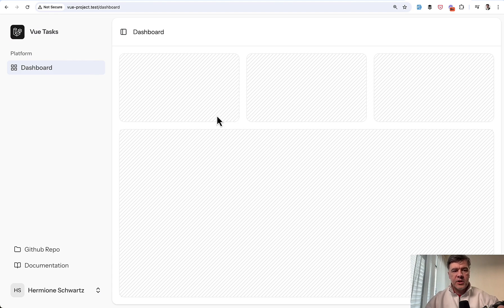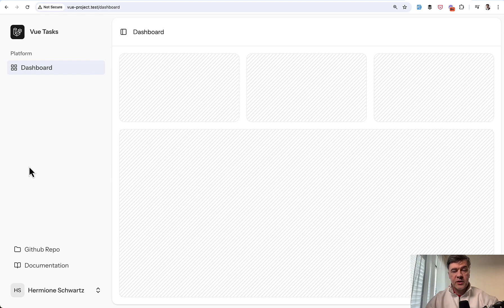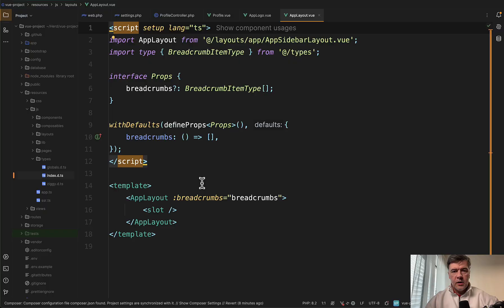The final customization I will show is the layout. By default, there's a sidebar layout, but there's another option which you can easily change: the top navigation.